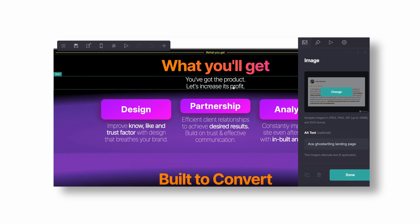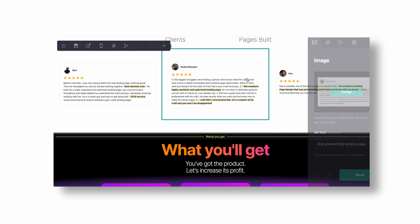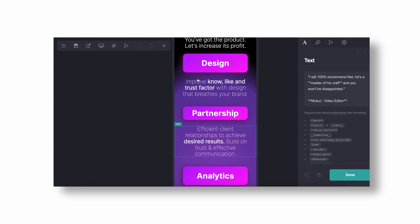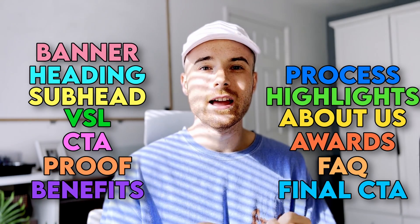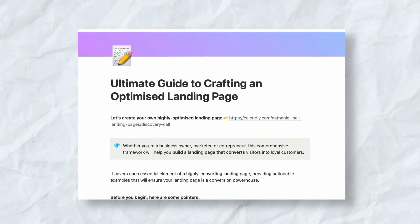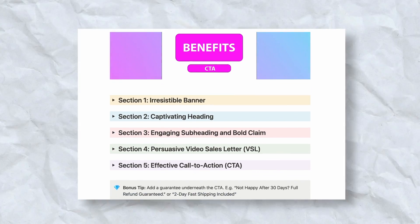The tool that I use to create landing pages for myself and my clients is called Card. Card is a no-code landing page builder, and it's the tool I'm going to keep referencing throughout this tutorial. If you don't have a landing page or you want to refresh and update yours, go check out Card — it makes the process super simple and I've dropped a link to it in the description. I've also created a free guide called the ultimate guide to crafting an optimized landing page, which you can find linked in the description below.